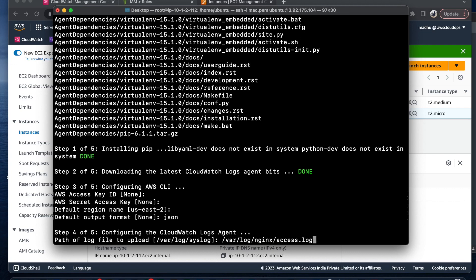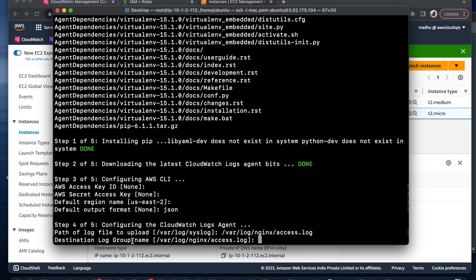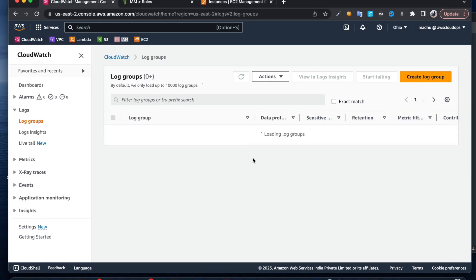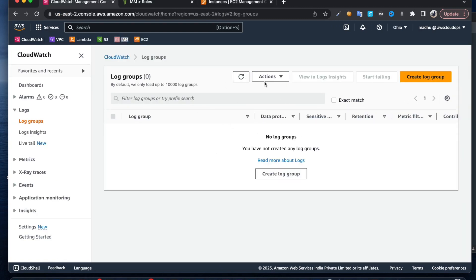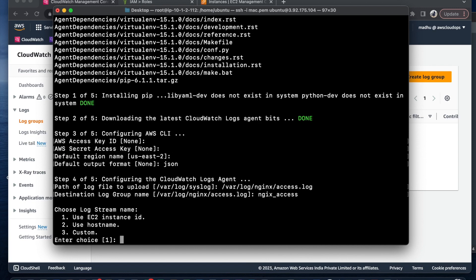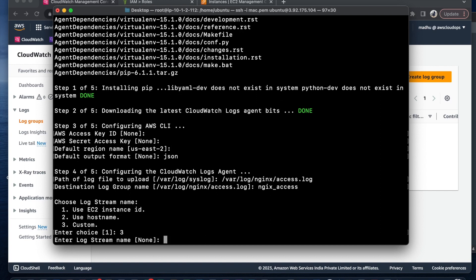Specify destination log group name. I want nginx-access. It's asking whether you want to use instance ID or hostname custom. I'm going with instance ID. For log stream, it's better to choose option 1 because it gives the ID.